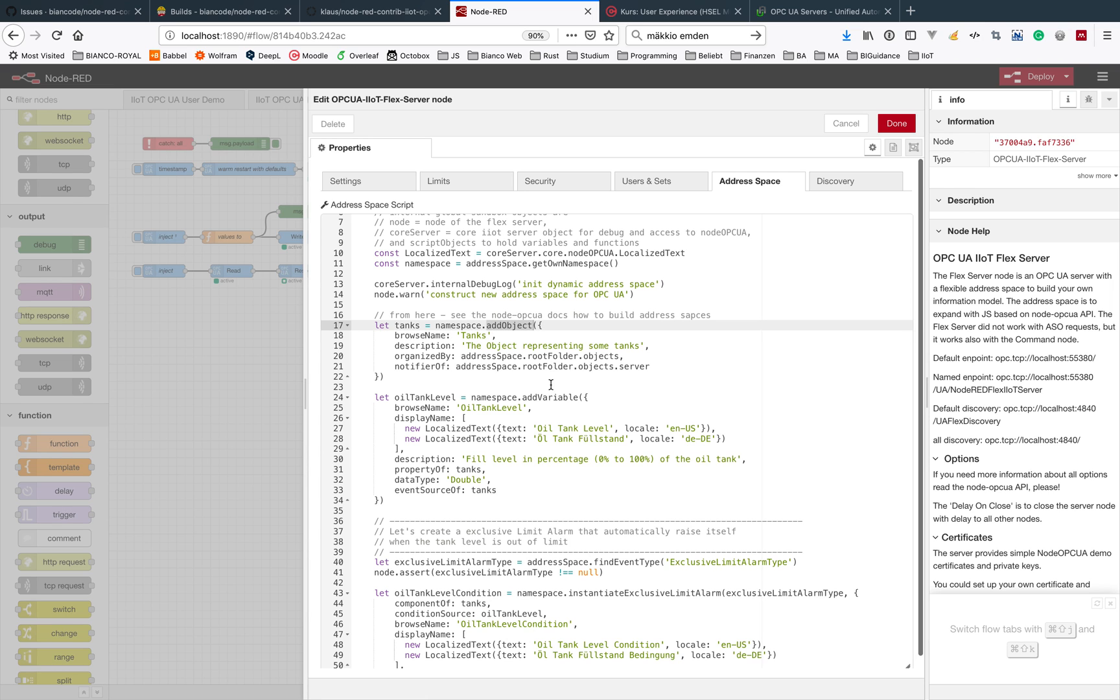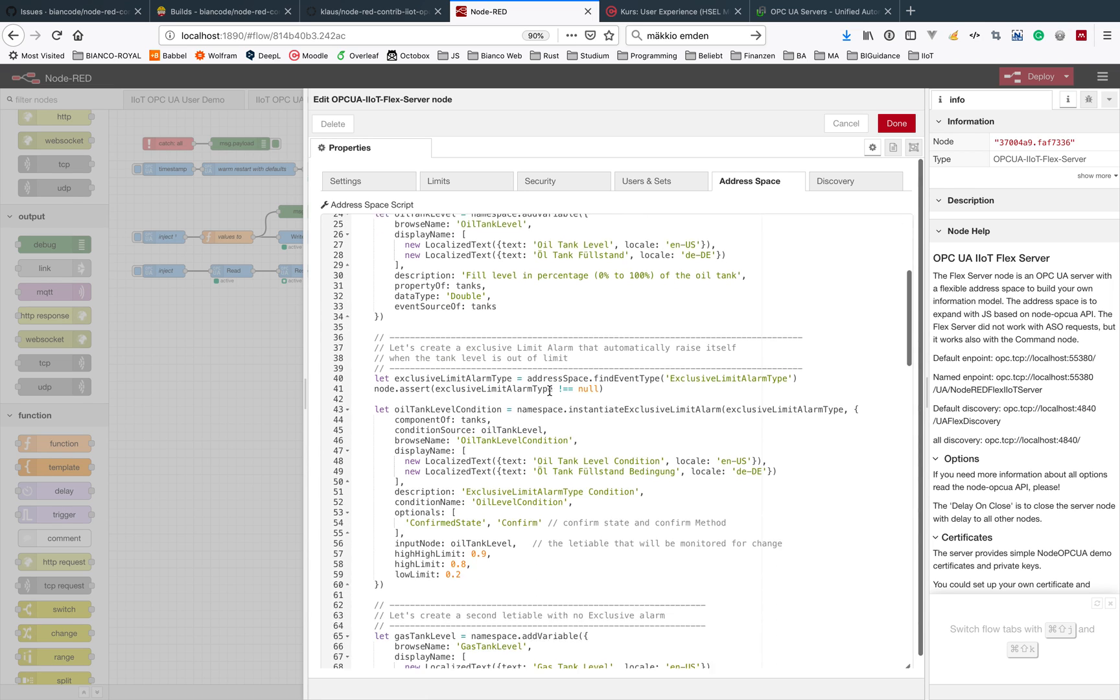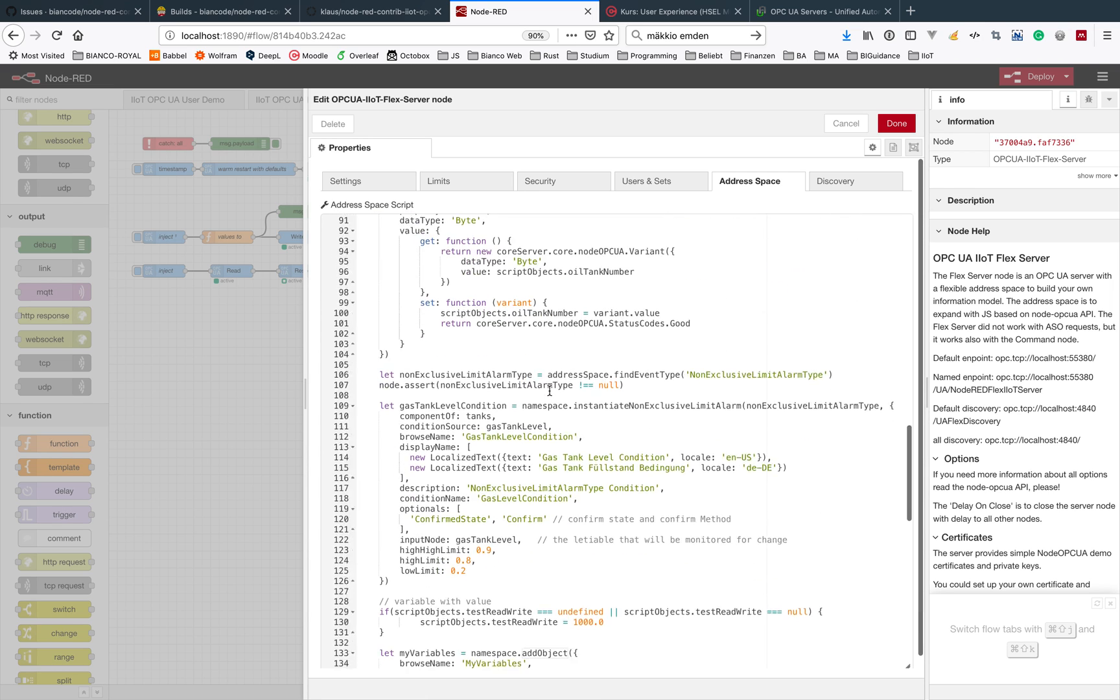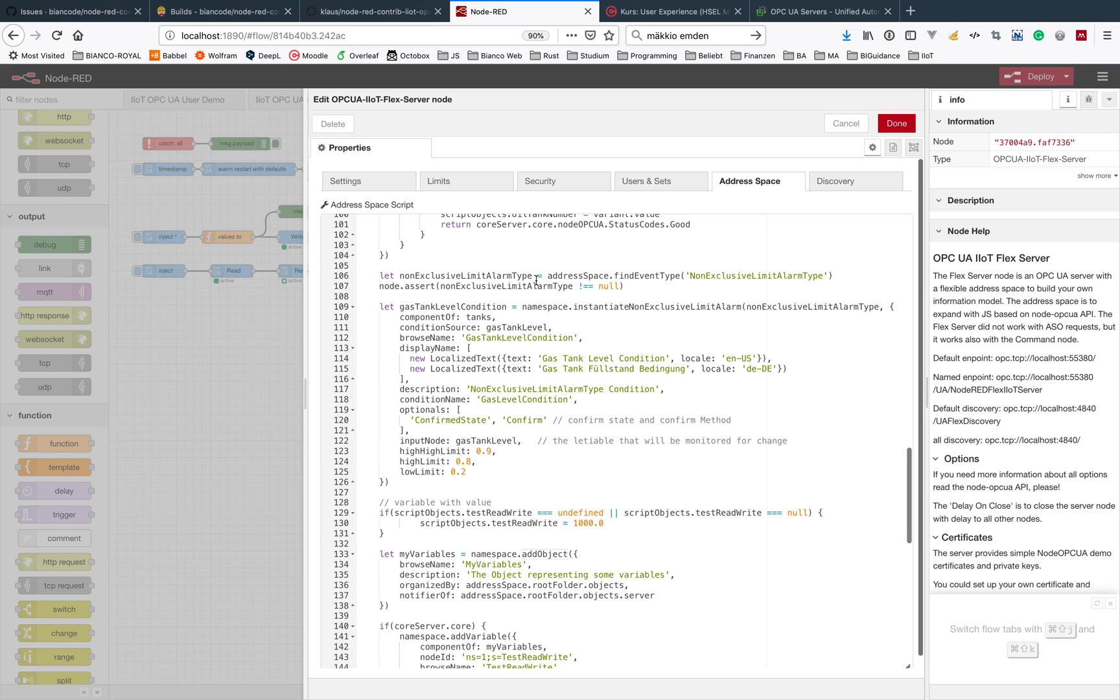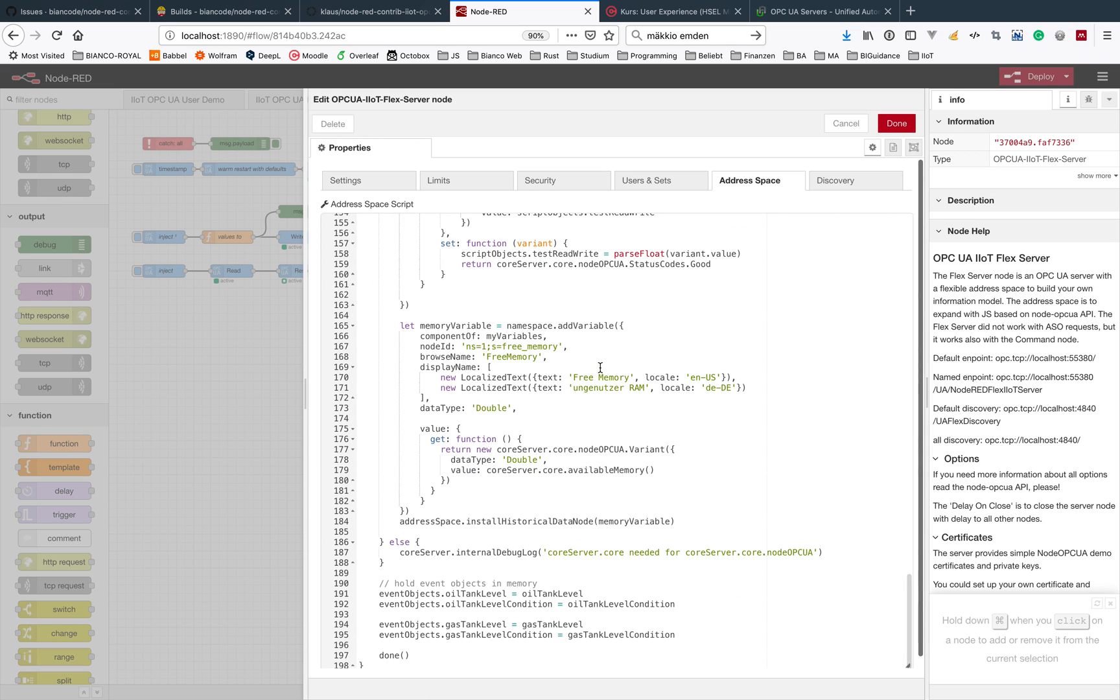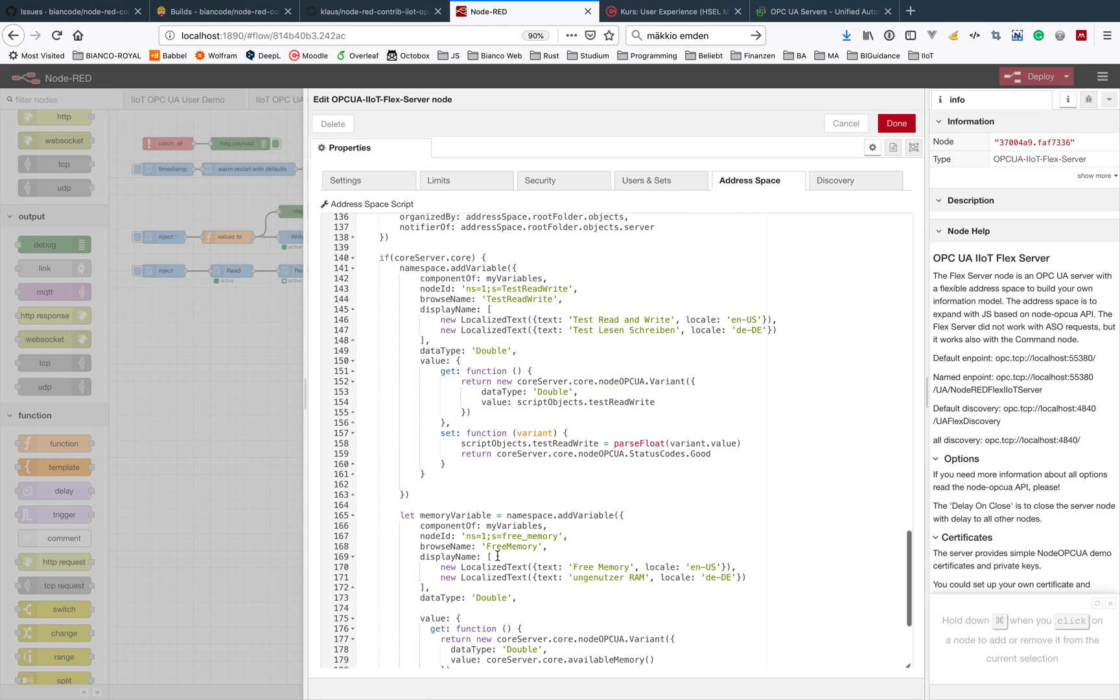You could add objects, variables, events, all this stuff, and you get some helpful information here inside this example how to start with these objects.